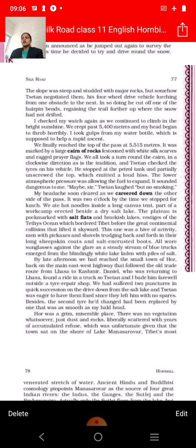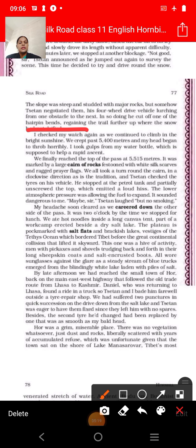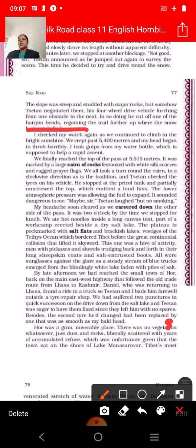In doing so, he cut off one of the hairpin bends – the very sharp turns on the road – and regained the trail further up where the snow had not drifted. So Zetan got back onto the path where there was no snow.